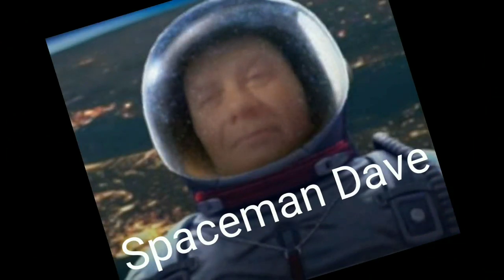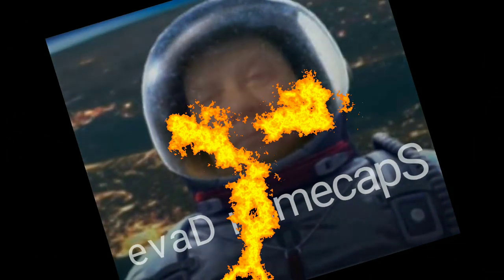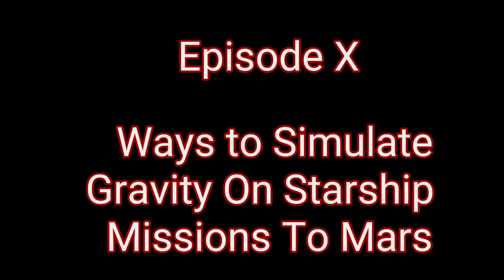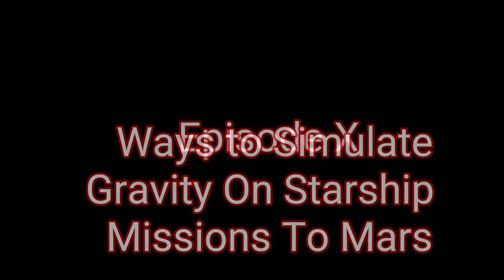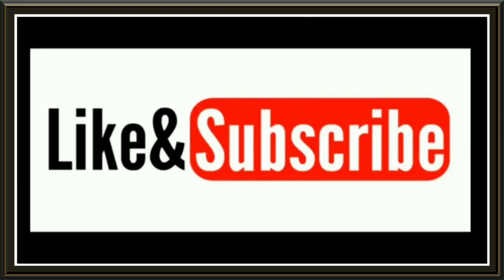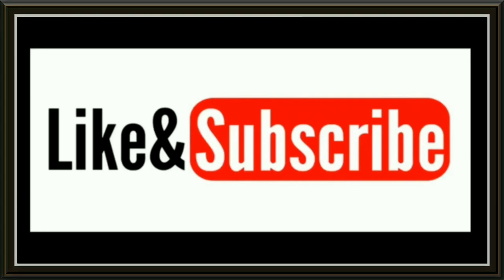Welcome to Mars or Bust, I'm Spaceman Dave. And welcome to Episode 10, Ways to Simulate Gravity on Starship Missions to Mars. Please hit like and subscribe, it lets myself and YouTube know you're enjoying these videos.